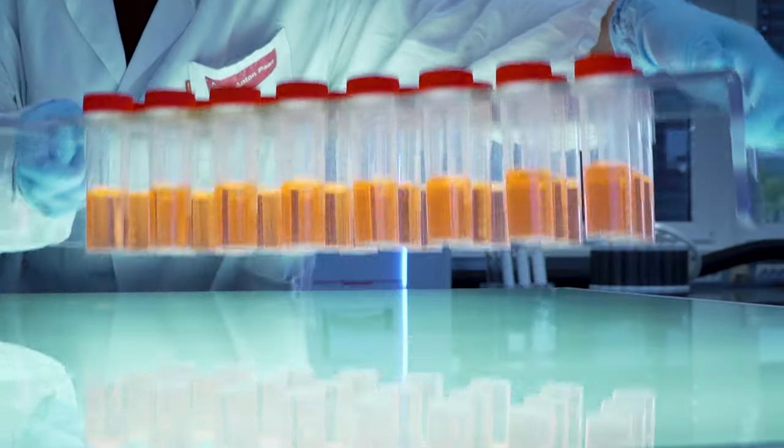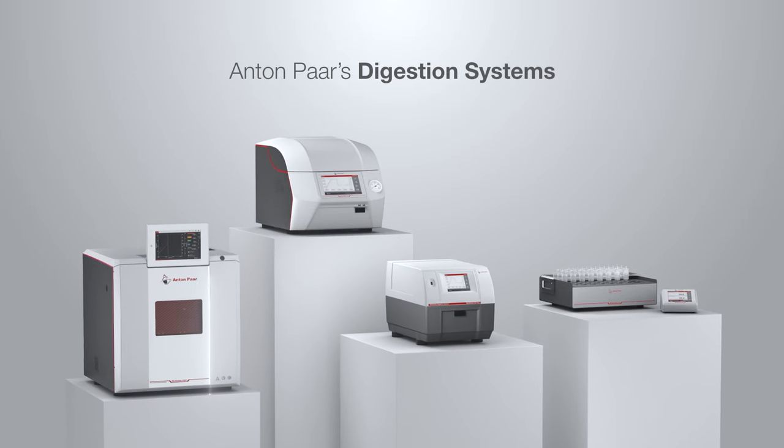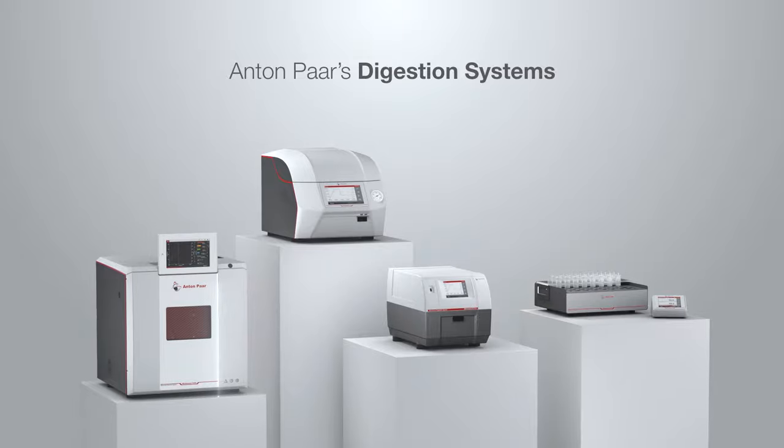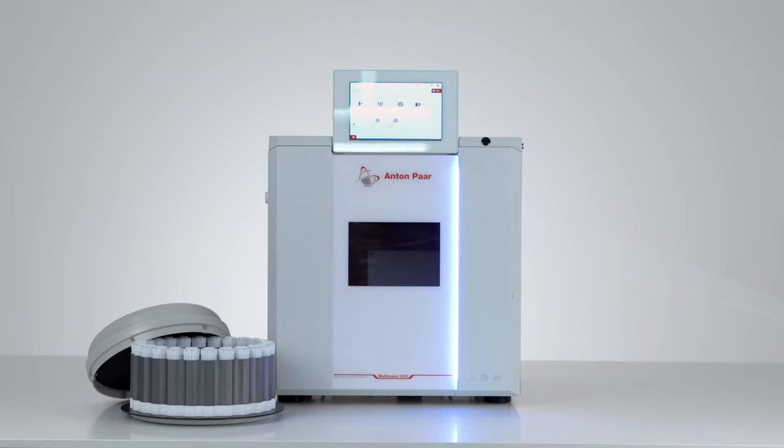You, your sample, and the digestion systems of Ant & Par. A sample preparation synergy.